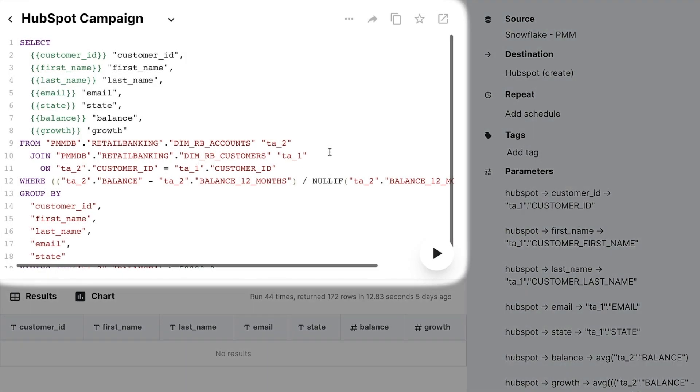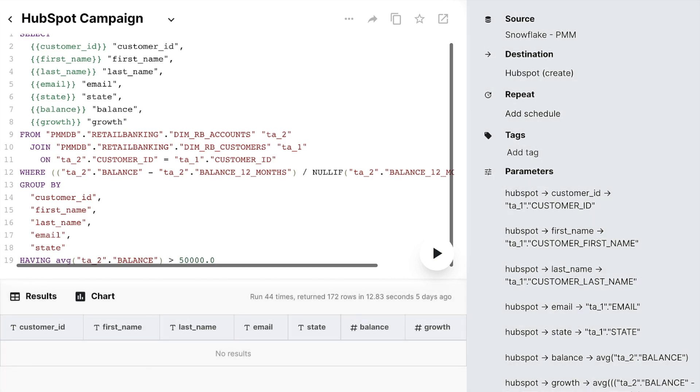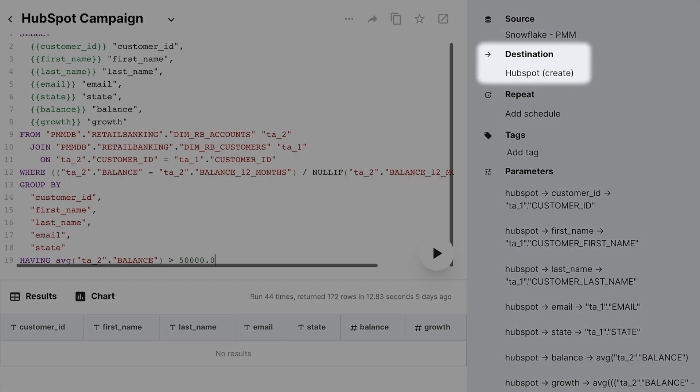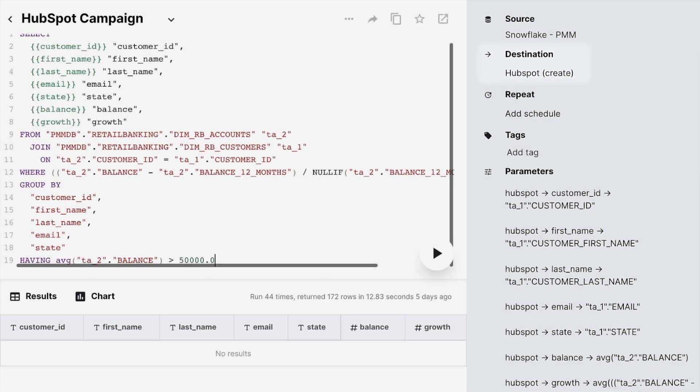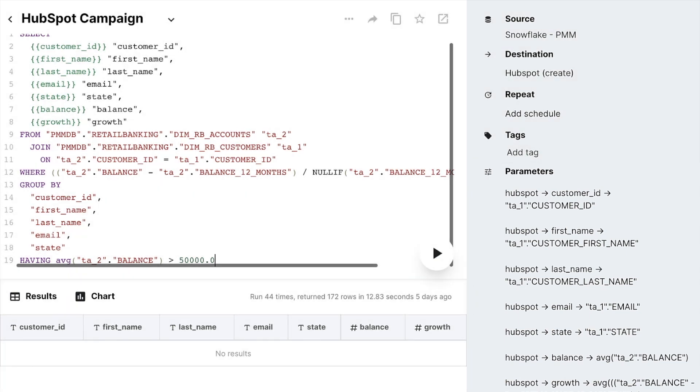we've already written a few lines of SQL to go into that database and build a list of banking customers with an average balance greater than $50,000. Our destination is HubSpot, and back in the right panel, we've mapped a bunch of parameters from our database to contact fields in HubSpot.